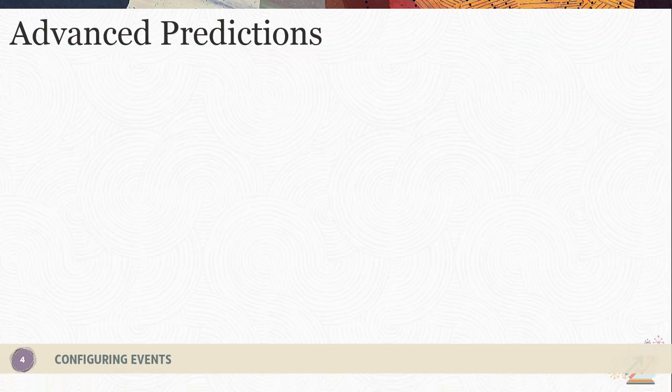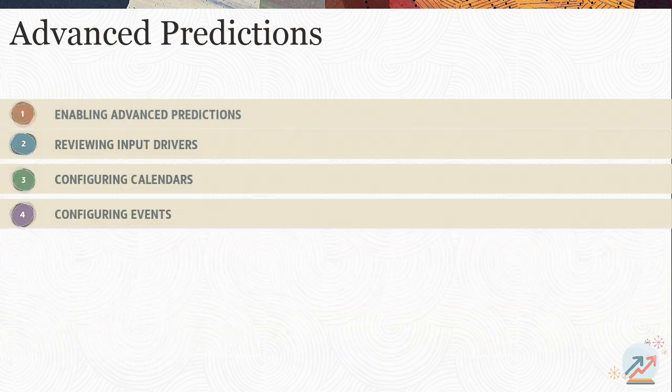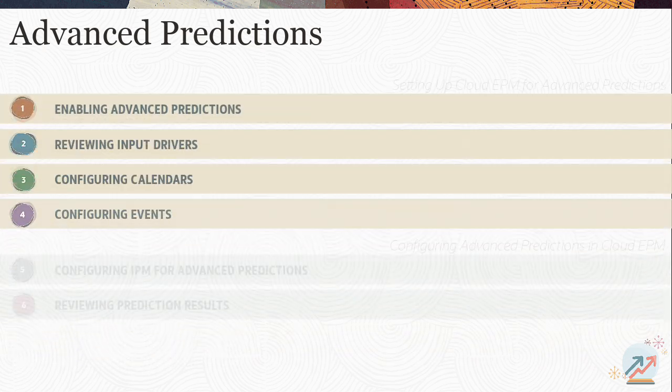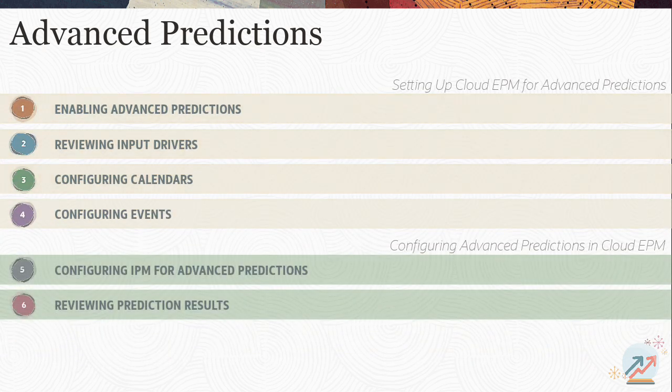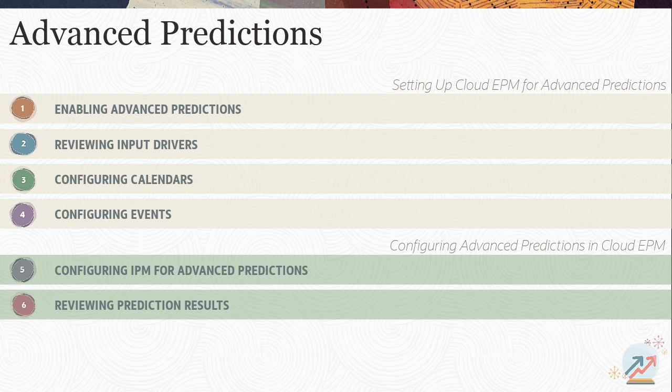After completing the initial tasks required for Advanced Predictions, you're ready to start configuring IPM for Advanced Predictions. Related videos are listed in the description.